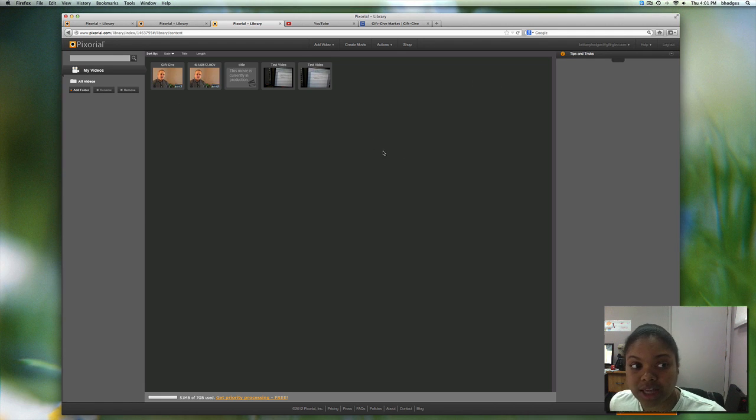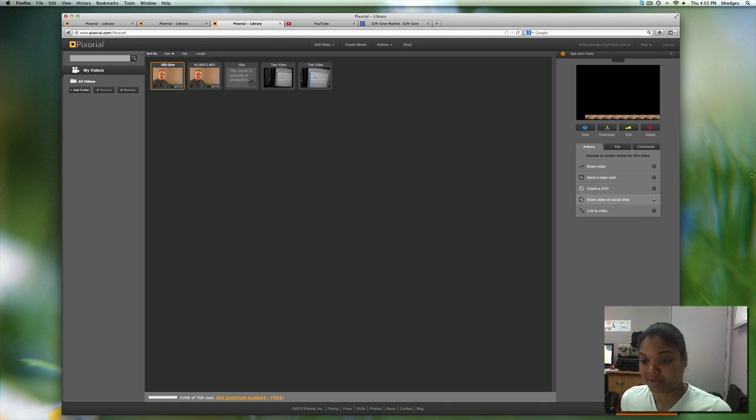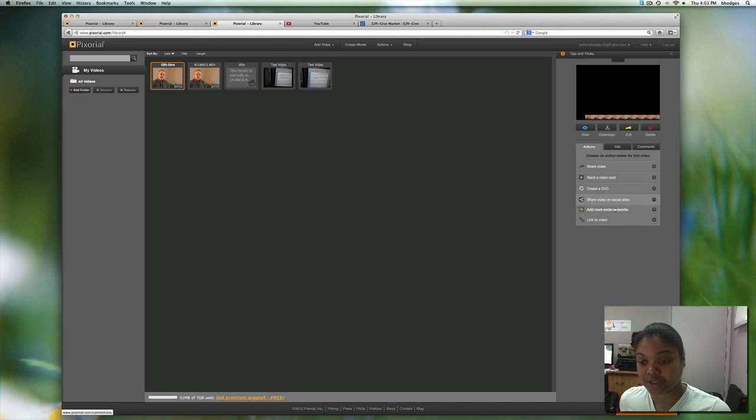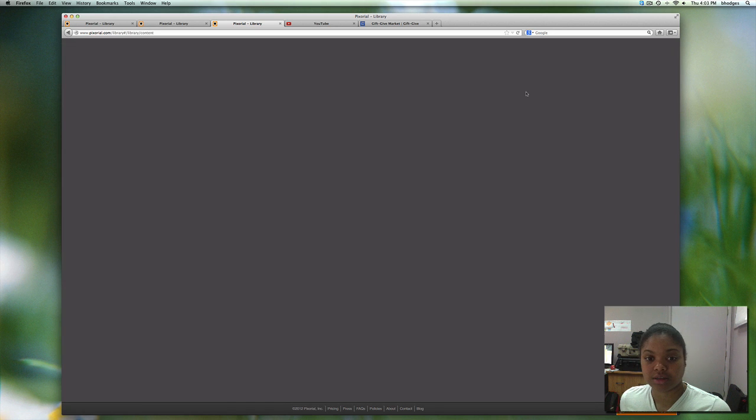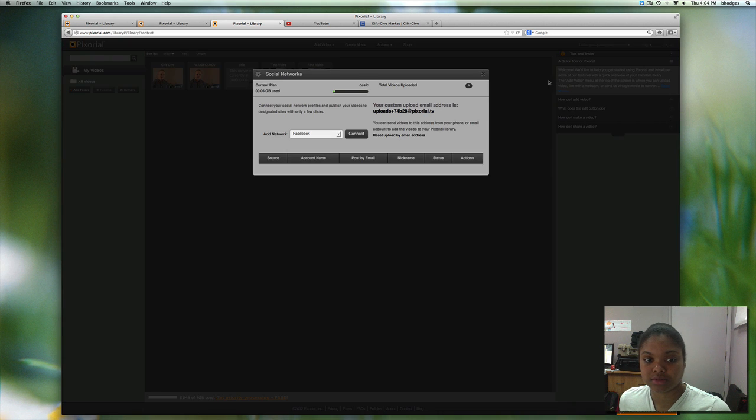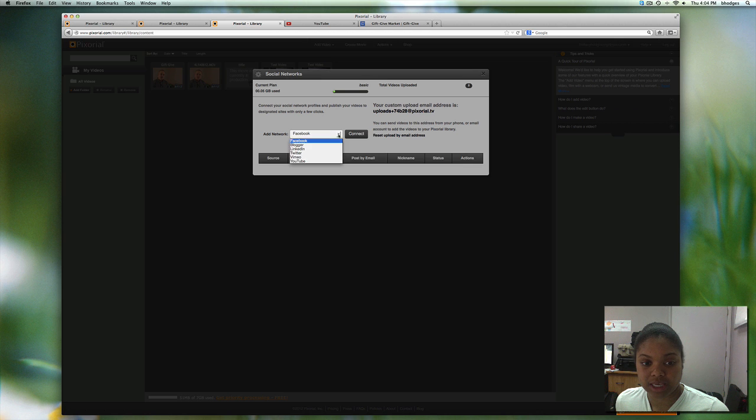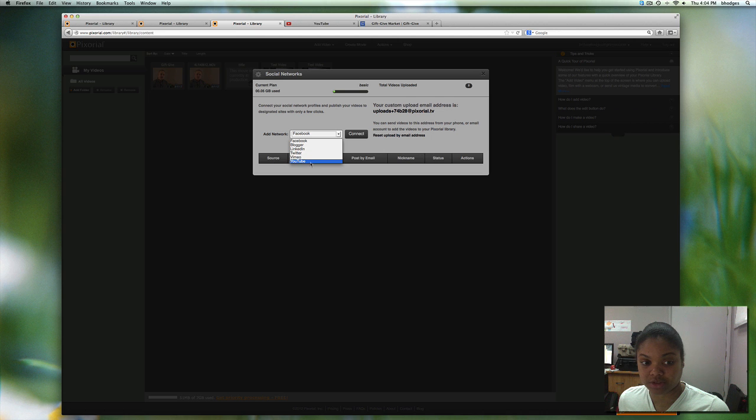It looks like my video has finished processing so what you want to do is click on your video, share video on social sites. You can upload your video either to Vimeo or YouTube which are two paths of choice for GiftGiv.